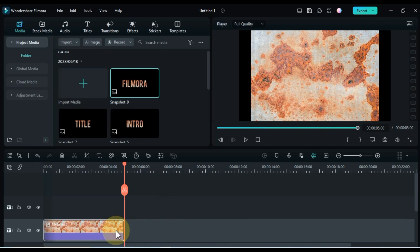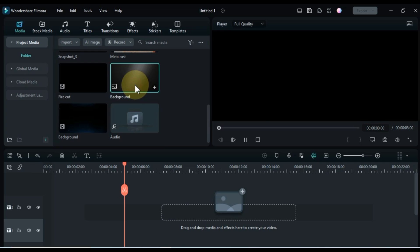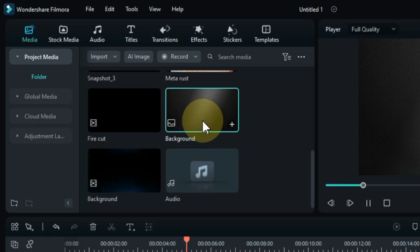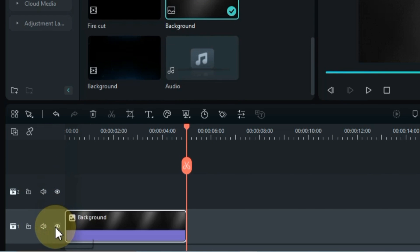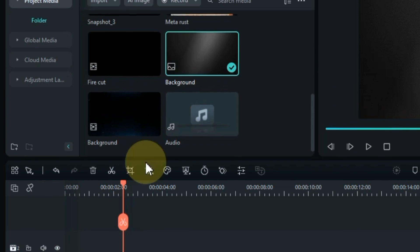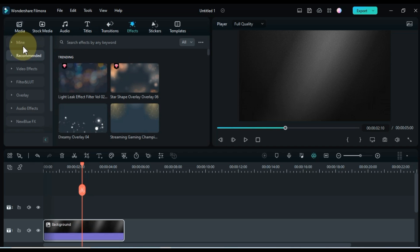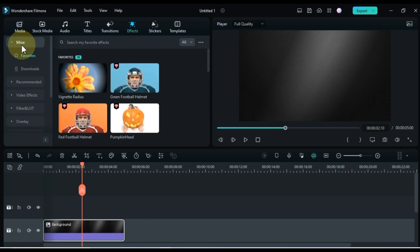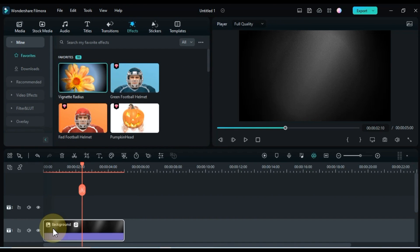Delete everything from the timeline. Go to media. From here drag and drop the picture named background picture onto the timeline. I want to apply an effect on this picture. Go to the effects tab and find an effect called vignette radius. Drag and drop the effect onto the picture on the timeline.